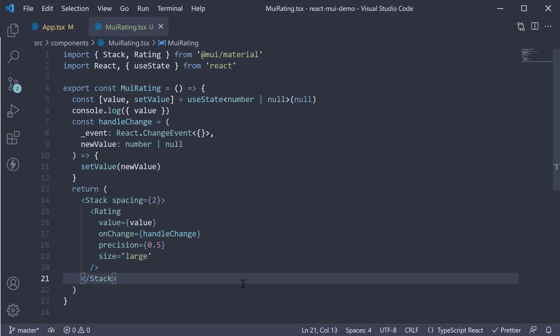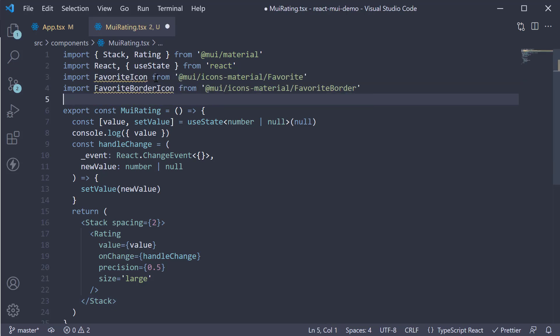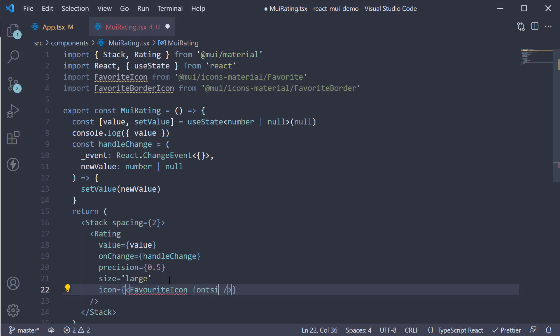The next two props are icon and empty icon, which help customize the rating icon. For example, at the top, I'm going to import two icons from Material UI: FavoriteIcon and FavoriteBorderIcon. Now, on the rating component, we can specify icon is equal to favorite icon with font size equal to inherit.